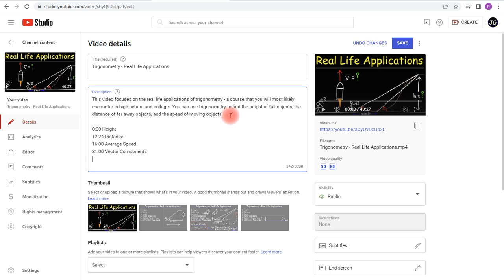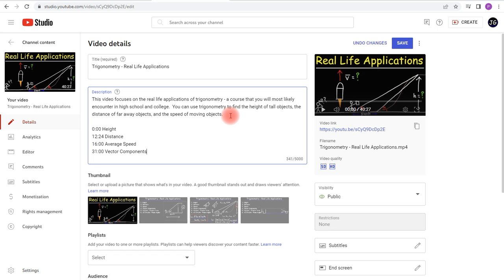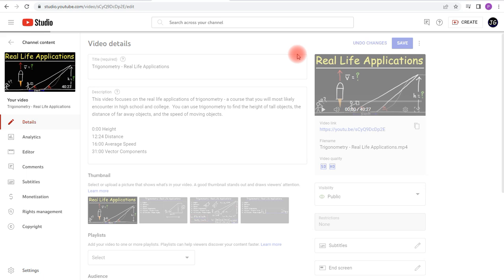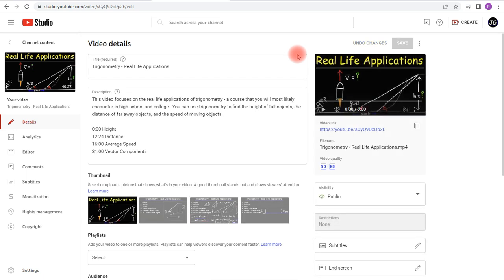And then when you're done, hit the Save button. So that's how you can add chapters to your YouTube videos using timestamps.